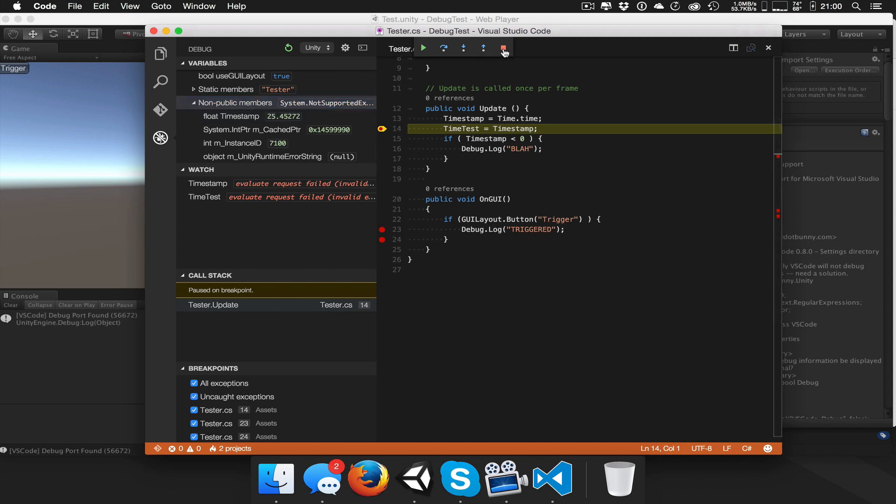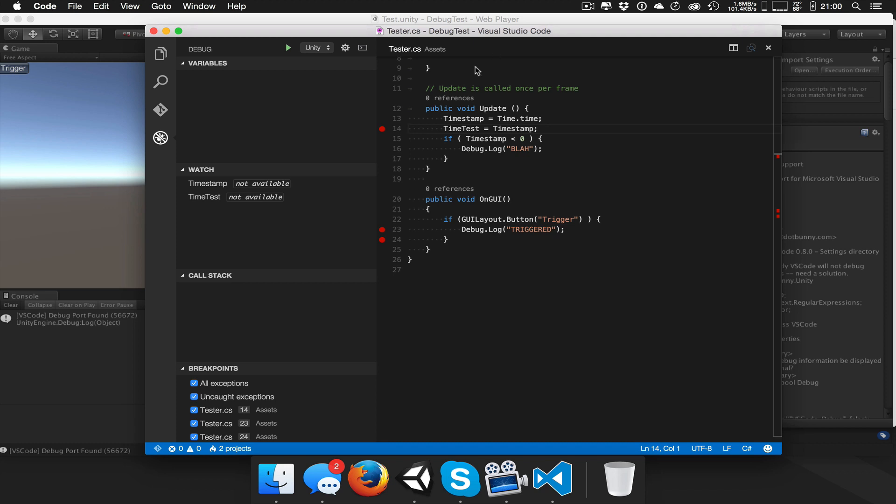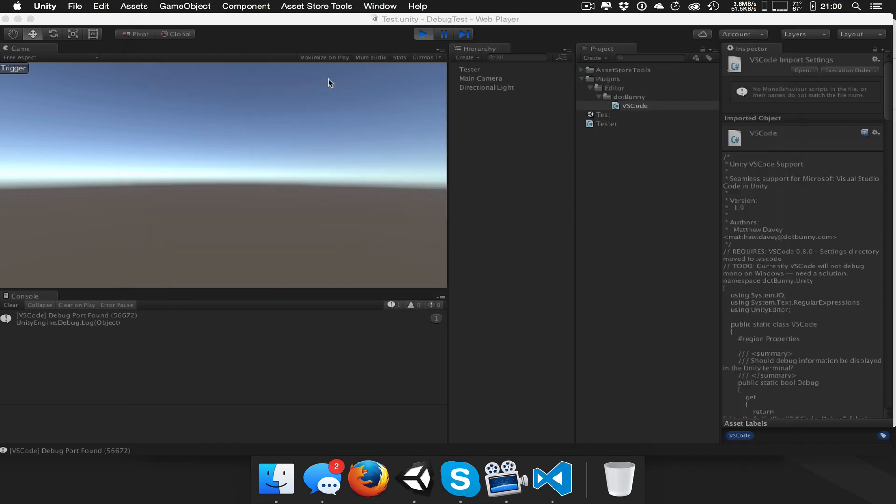Then we're done, we hit stop. And this is where it gets interesting. Sometimes, there we go, so it sent a stop signal to Unity View, so I should be able to go back here.